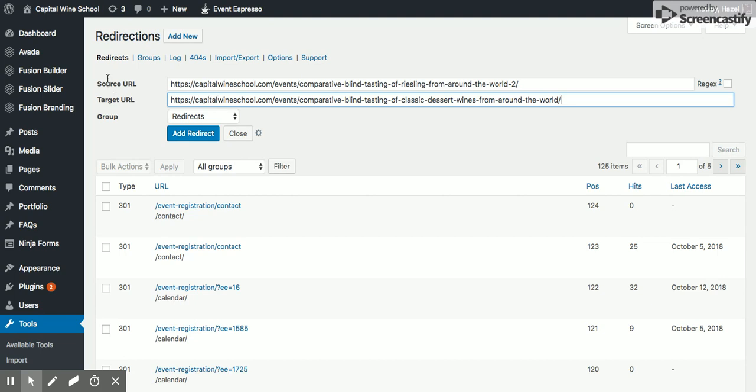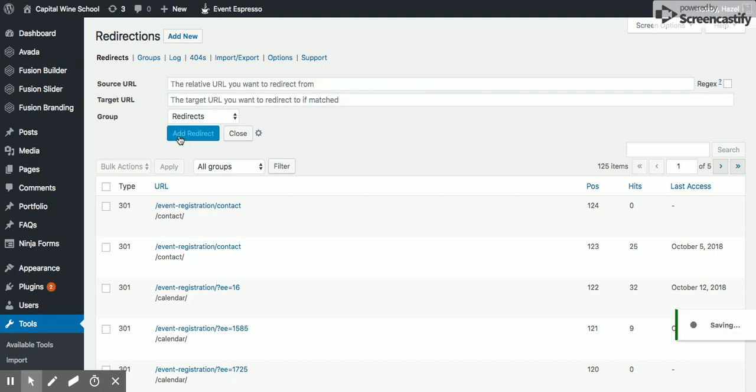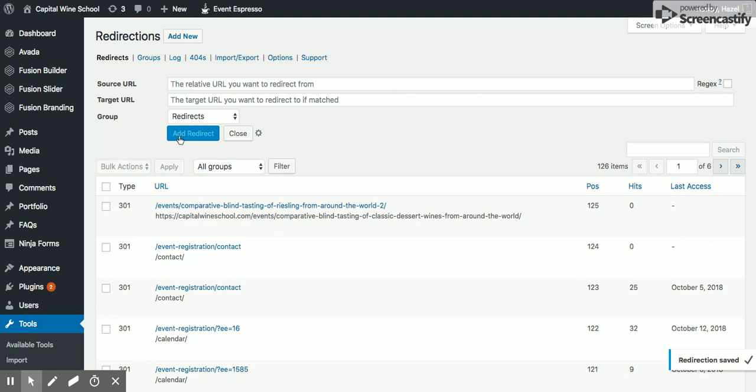So you just want to go, the source is the from and the target is the to. So go ahead and click Add Redirect.